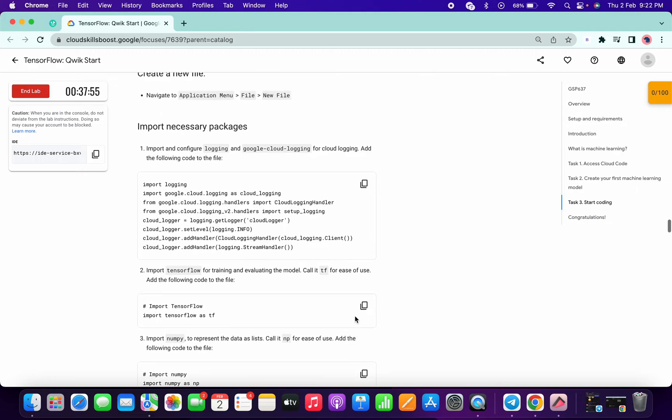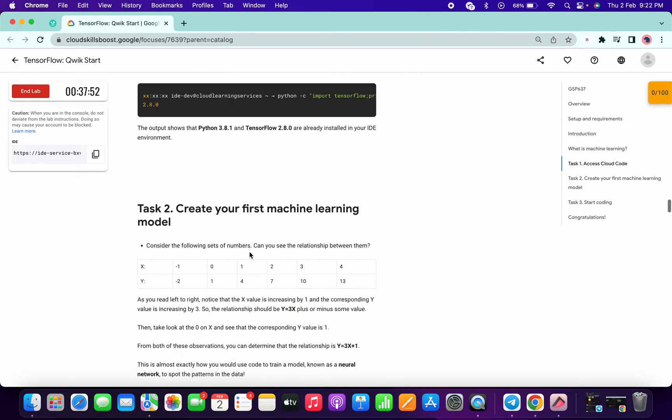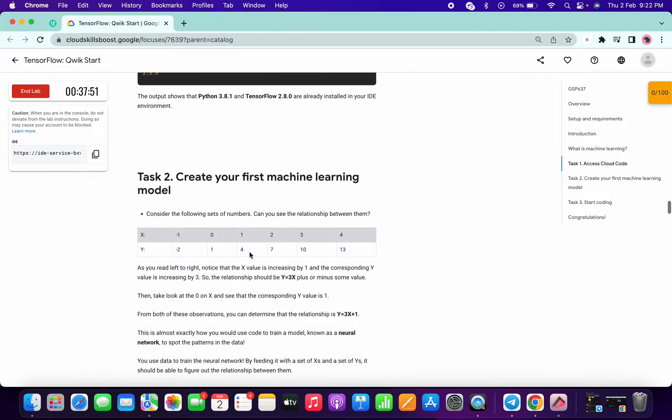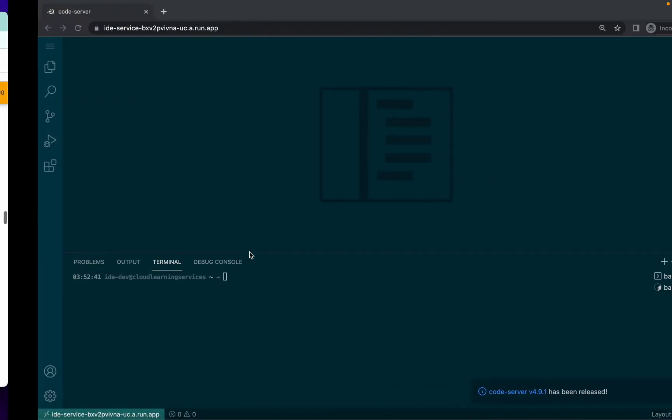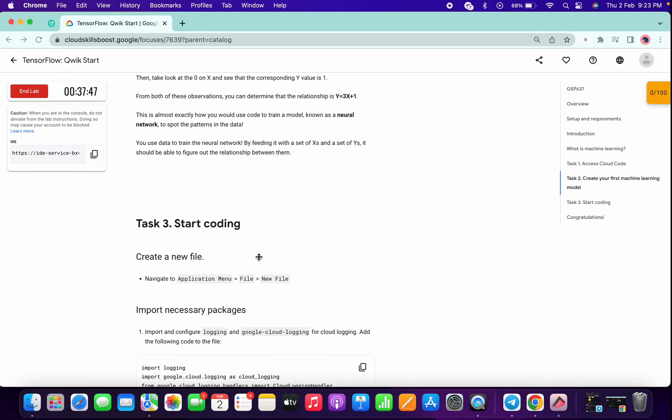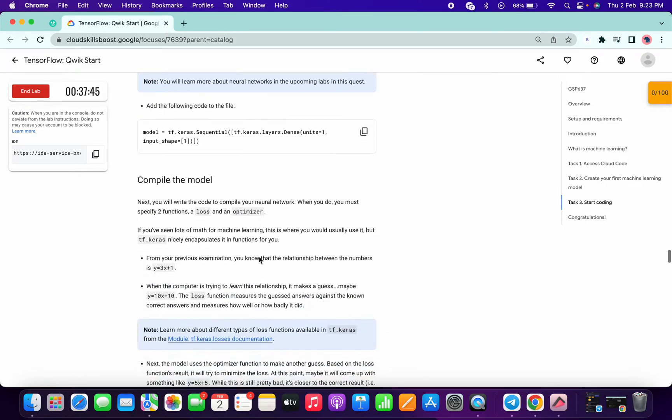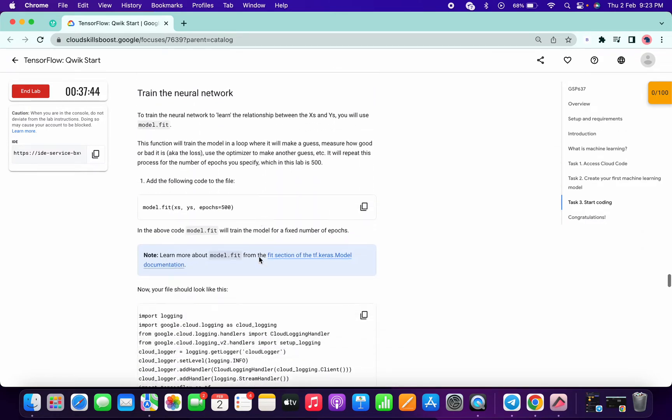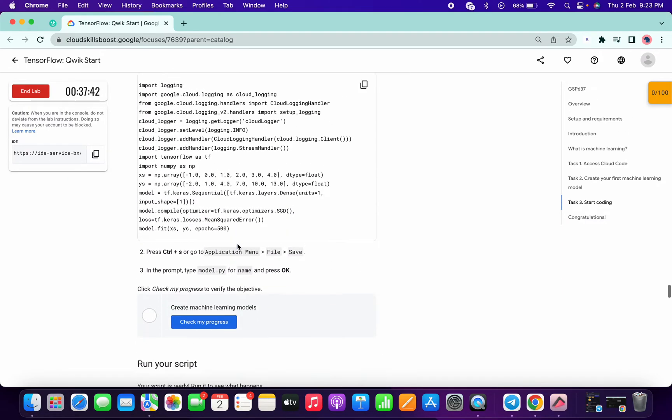If you want, you can just run these two commands. It just wants to confirm that everything is already installed or not. Now just scroll down till check my progress of this lab here.